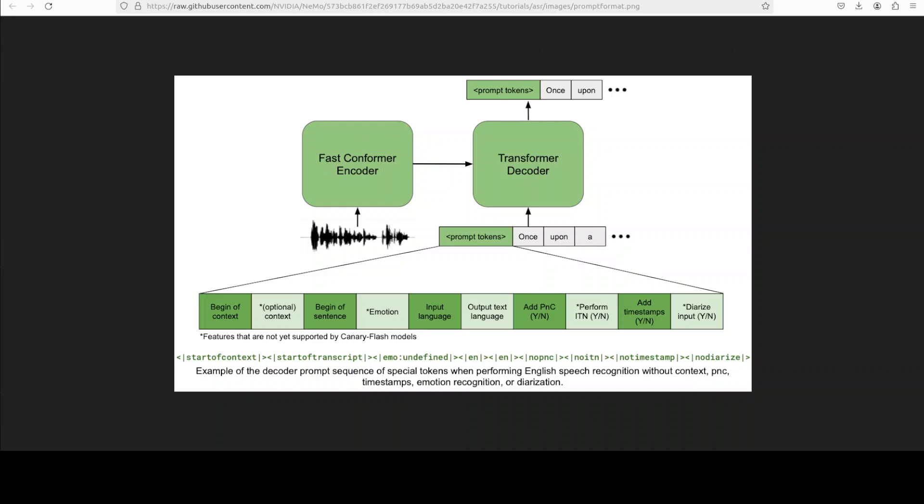Also, the spectrogram features are then processed through the encoder. And then the decoder conditions on the encoder output and decoder prompt to autoregressively generate one token at a time. So, pretty nifty, I would say.